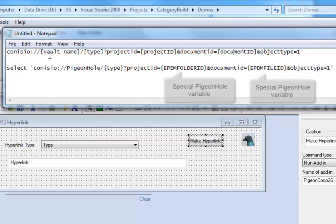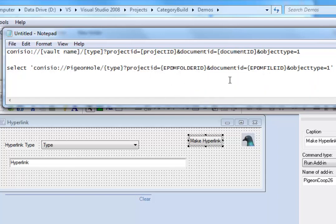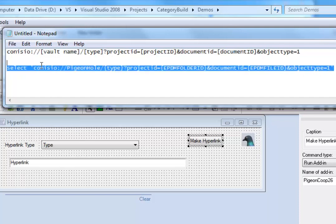Now Enterprise does give me the ability to have special type of variables and I can call those EPDM folder ID and EPDM file ID. So substituting that information in can give me a SQL query such as this.